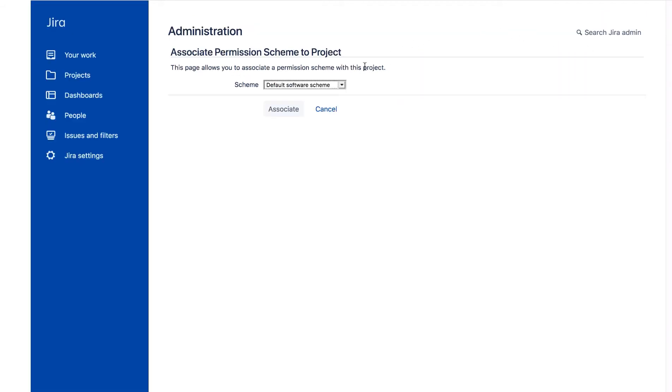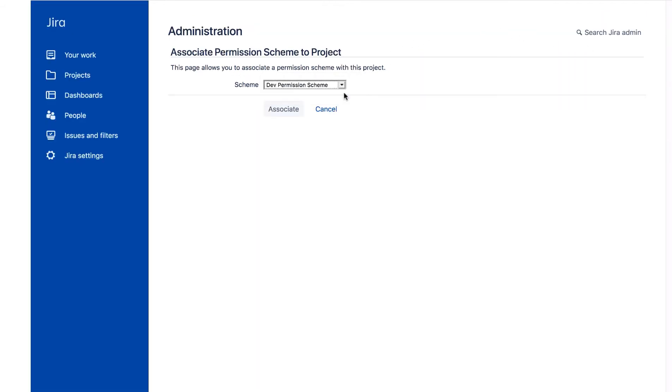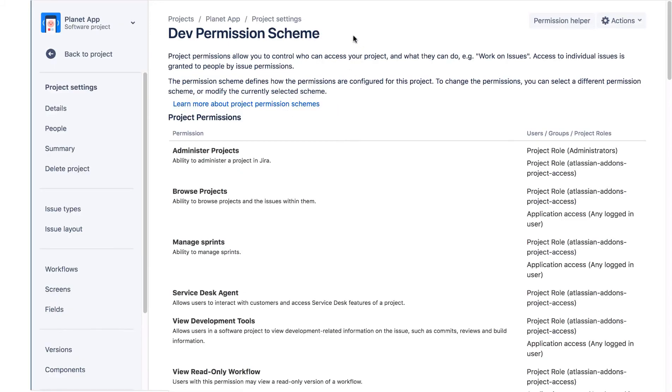For the scheme, we'll select our new Dev Permission Scheme and then click Associate. Now we see the name of the scheme for the project is the Dev Permission Scheme.